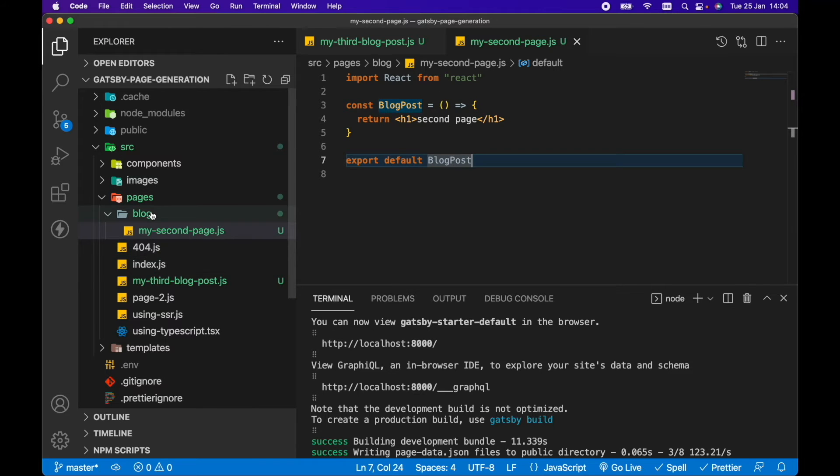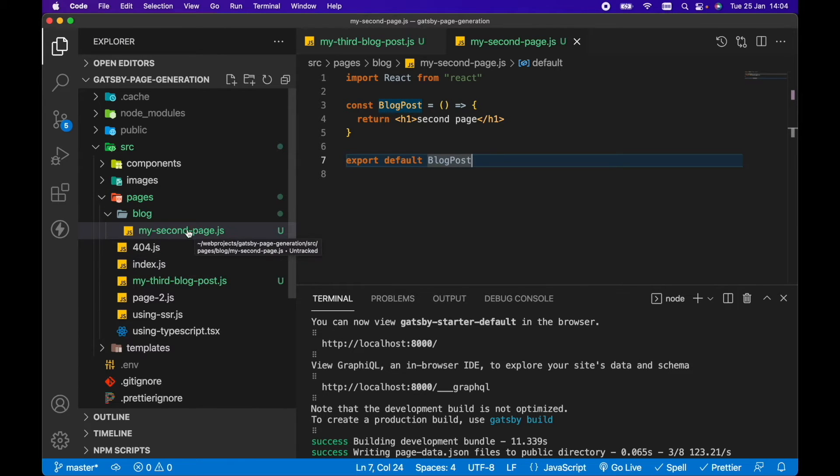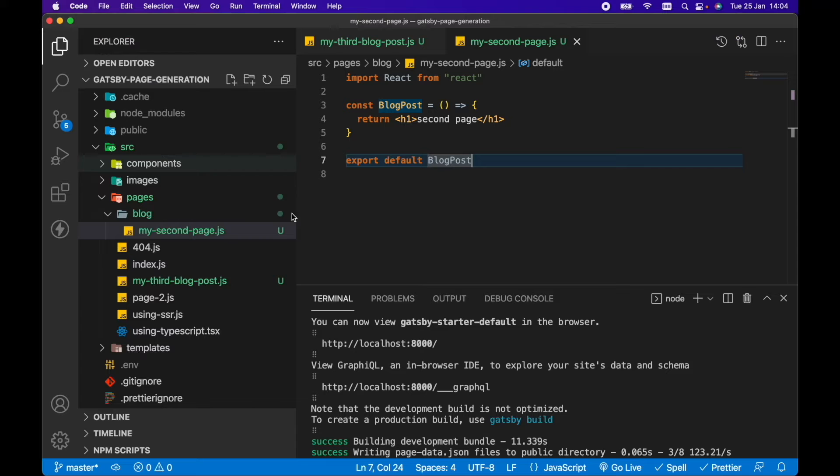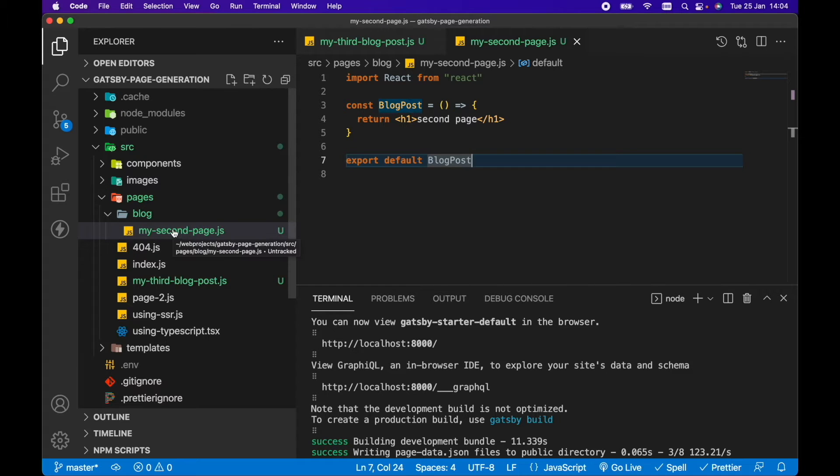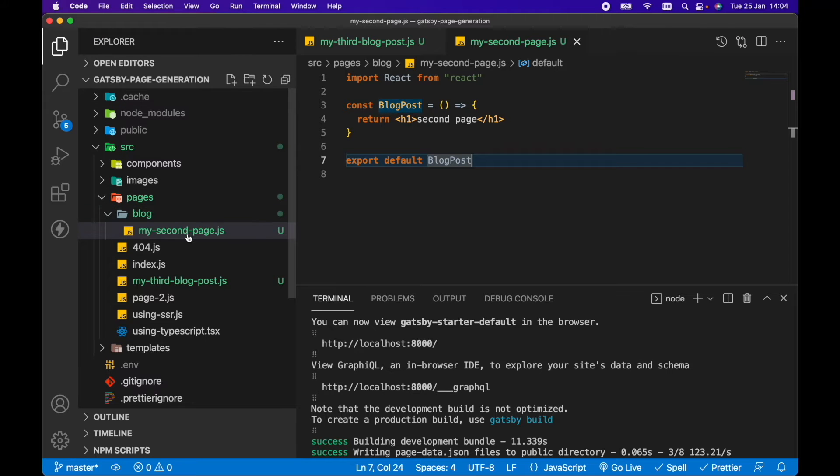So that's useful if we want to hard code a particular page at a particular URL. So we just create a file name with whatever we want to call the route or the URL for that particular page. And if it's a nested URL, we could just add it in a folder. So we've got blog and the name of our file.